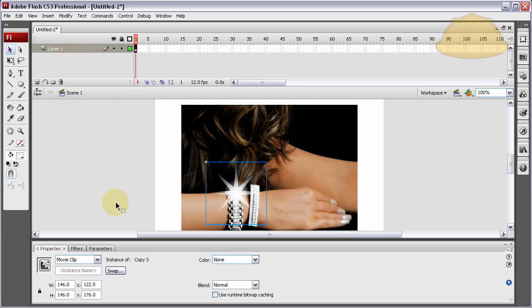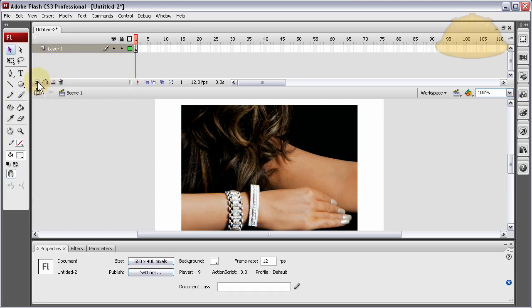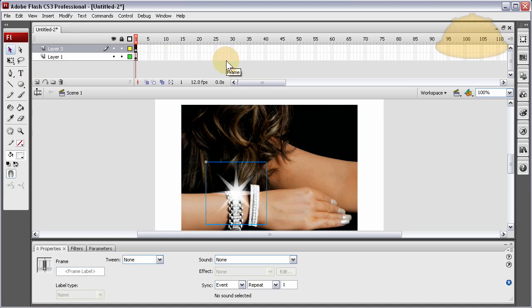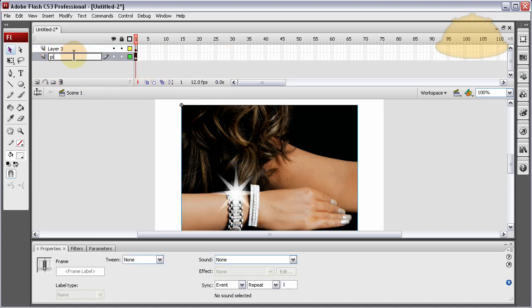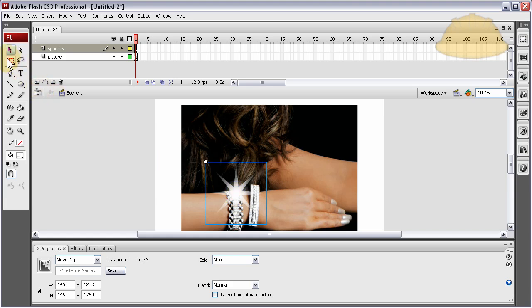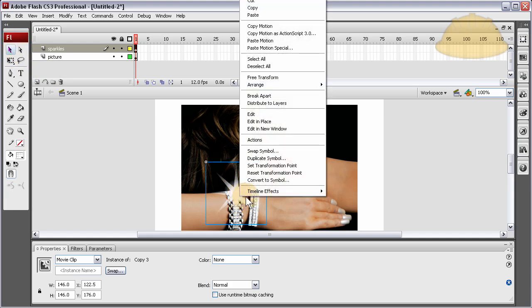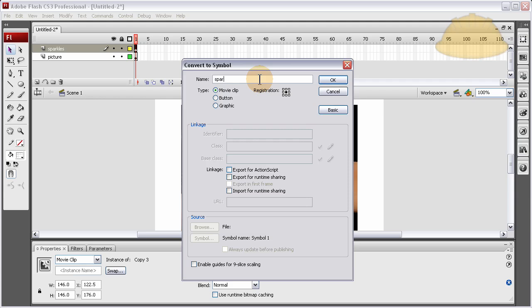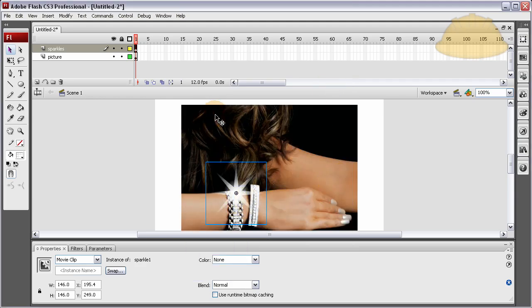Now I'm going to create a new layer for this. Press Ctrl-X to get it off that layer, make a new layer, then Ctrl-X, Shift-V. Let's name this one 'Picture' and this one 'Sparkles.' Now we can resize this and bring the dot to the center. Let's go ahead and convert it to a symbol — Convert to Symbol, movie clip, call it Sparkle 1. Now it has a center registration, which is what we want.